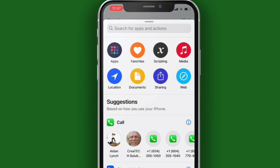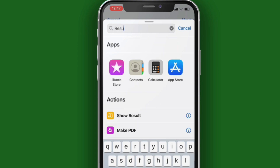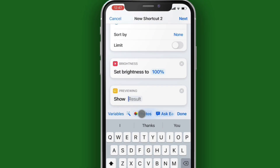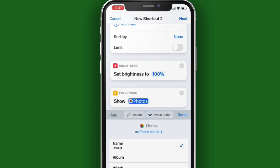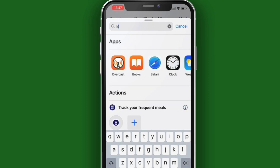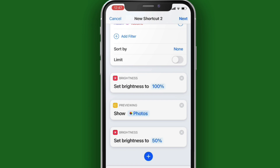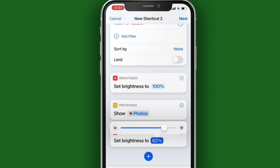Tap on the Plus again and search for Result, and select Show Result. Tap on Photos. Tap on the Plus button one more time to add your last action, and again search for Brightness. This time, return your Brightness to what you normally would have it at, somewhere between 50% and 80%.